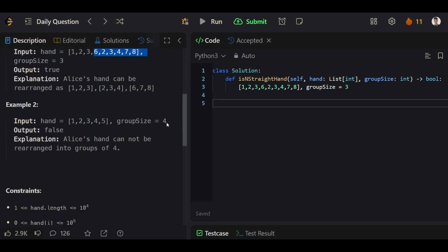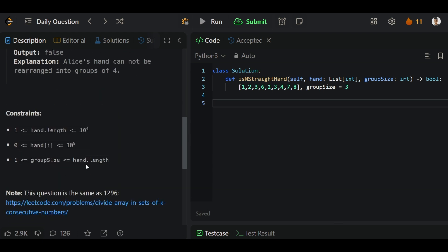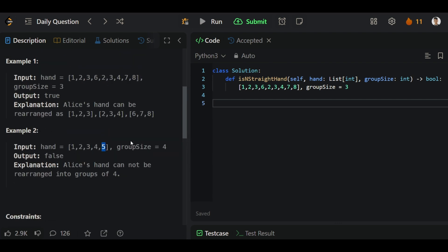In this example you can see that we cannot create groups of size 4 using all the elements, because in the first group we can put this, but in the second group we will have only one element and that will not satisfy the condition. The values will be 0 to 10 to the power 9, and the total array length will be up to 10 to the power 4.